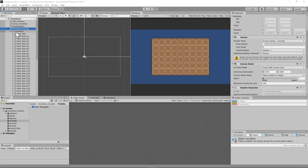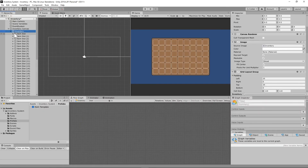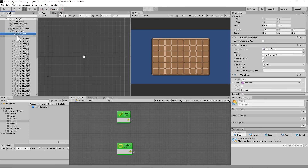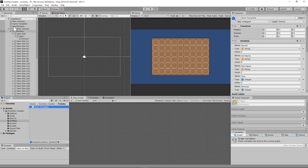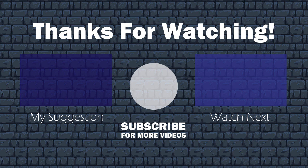You should now have an inventory canvas set up with item slots, items, and amounts. In the next tutorial, we're actually going to start using our item template and easily open and close our inventory using Bolt Visual Scripting, as well as creating an inventory dictionary. I hope you enjoyed this tutorial — I'm pretty excited. My name is Megahertz, thanks for joining me.